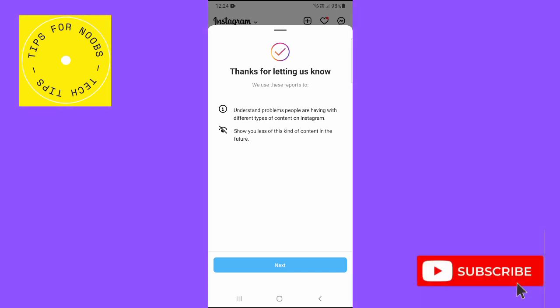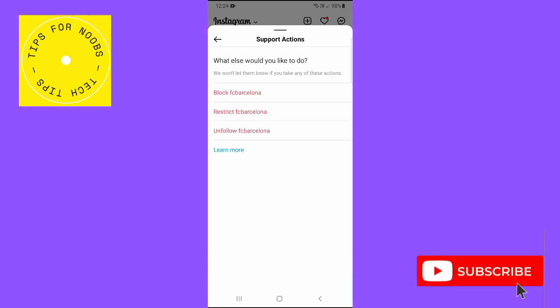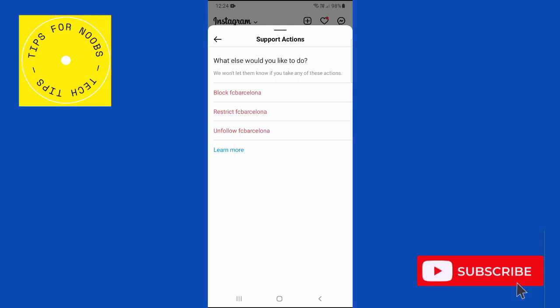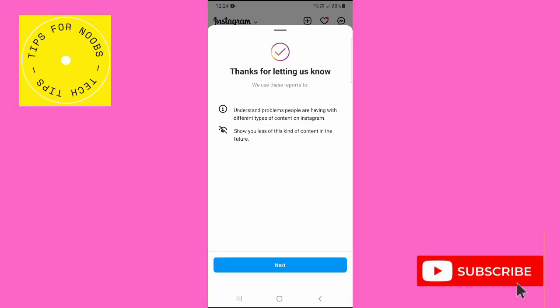So tap on next, and then it gives you options if you want to block this account, restrict this account, or unfollow this account. And that's what it takes to report somebody's post on Instagram.